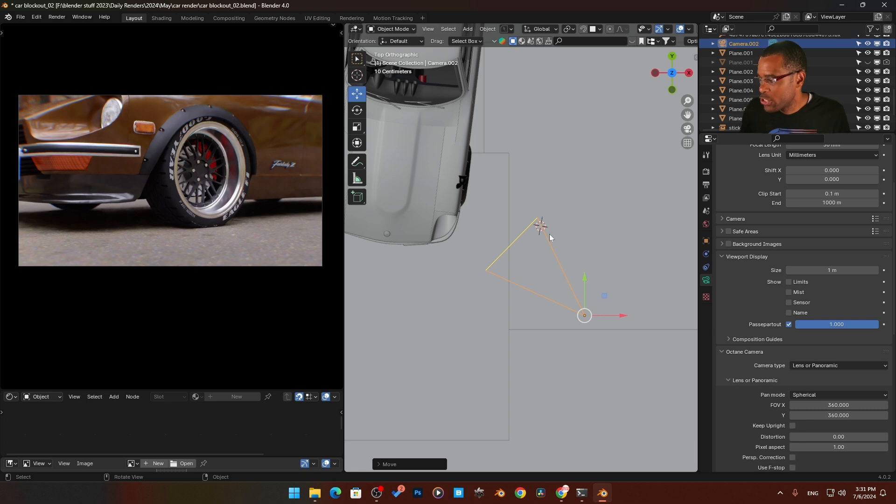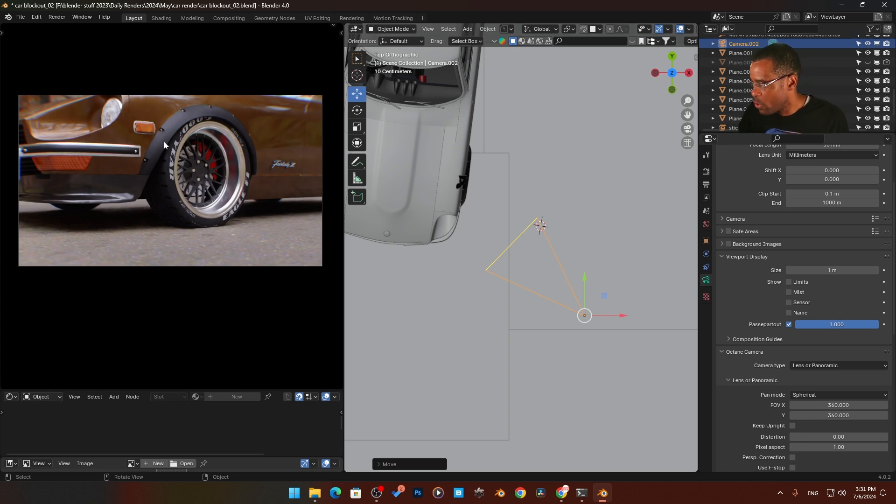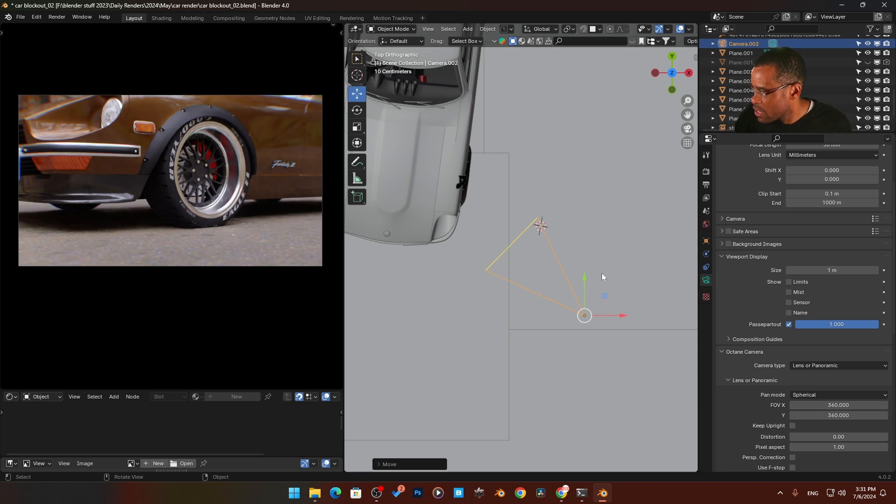All right guys, so I've got a camera in my scene here and we've basically aimed it right here on this tire. I want to change this camera into a fisheye lens.